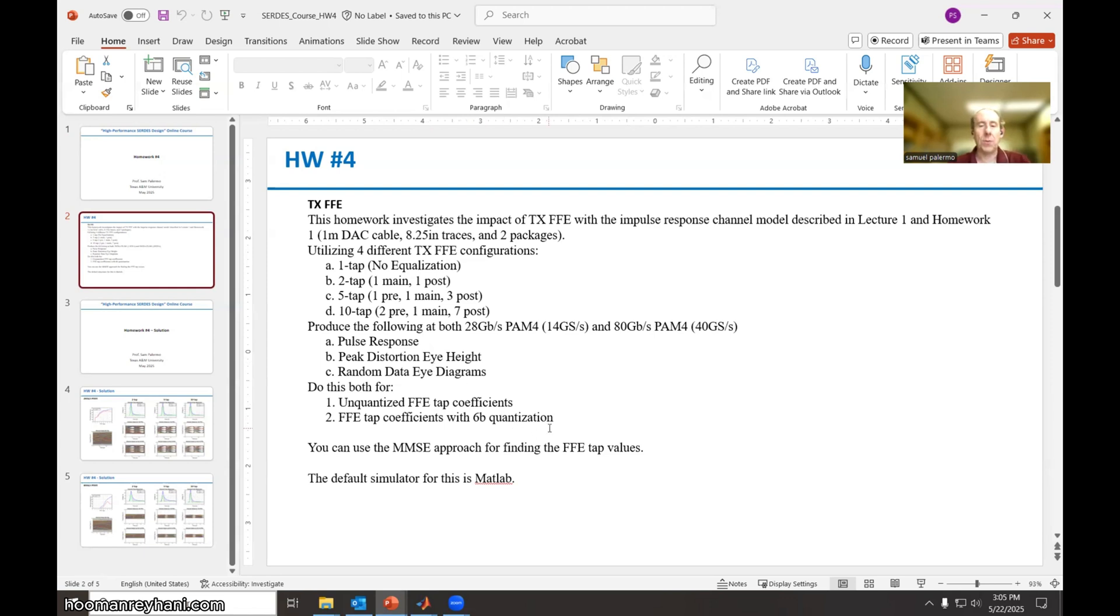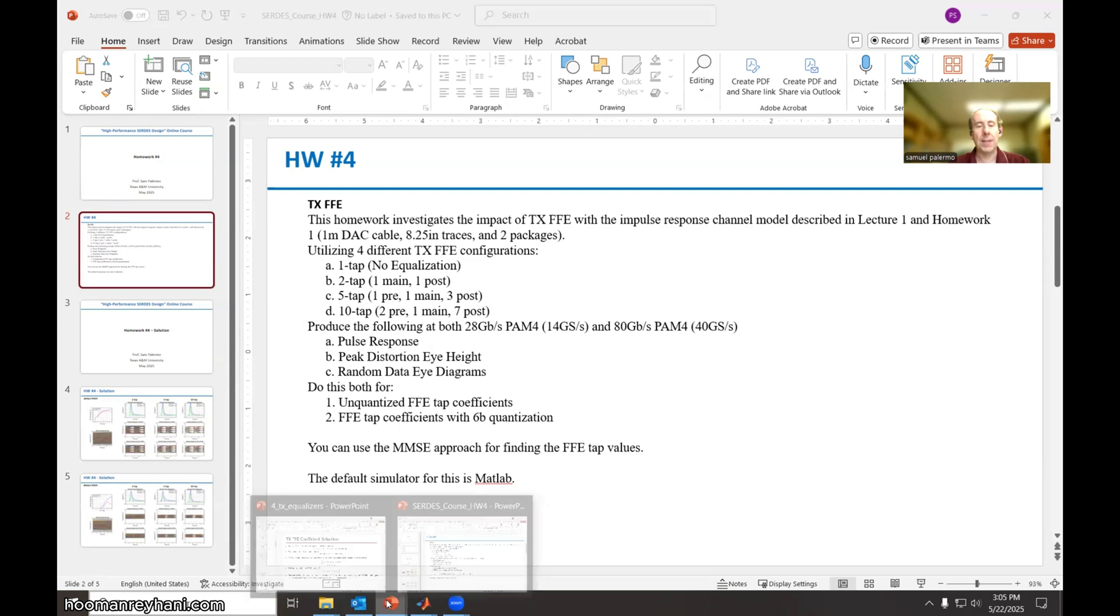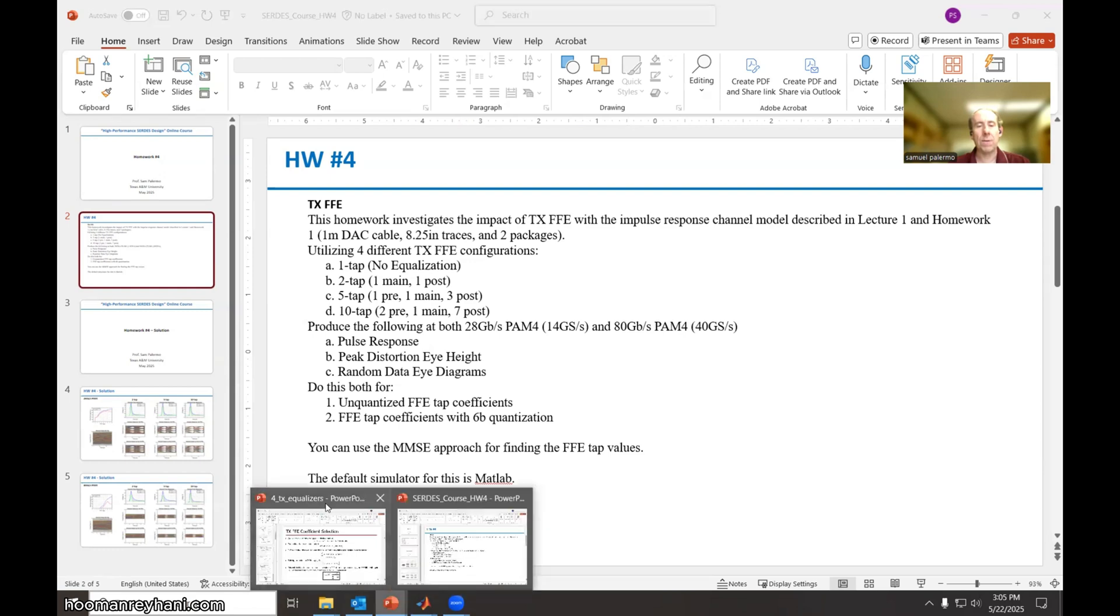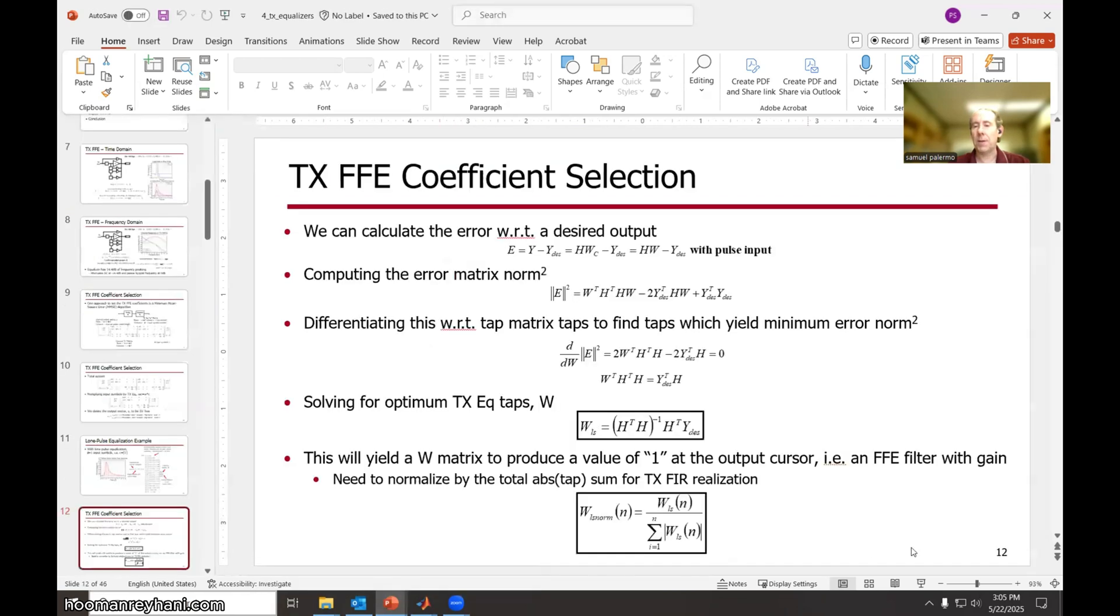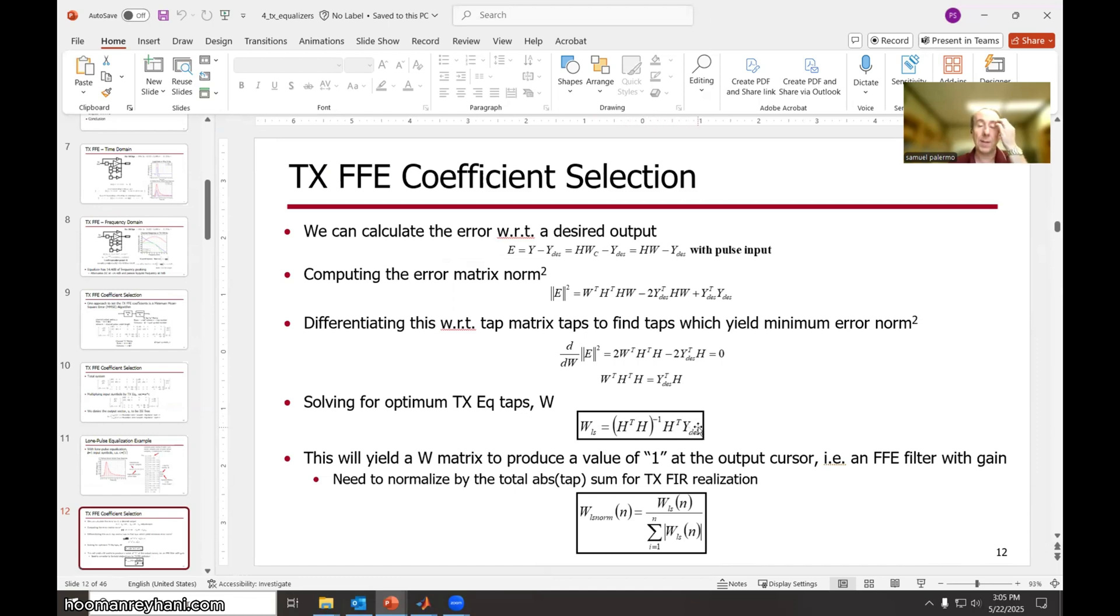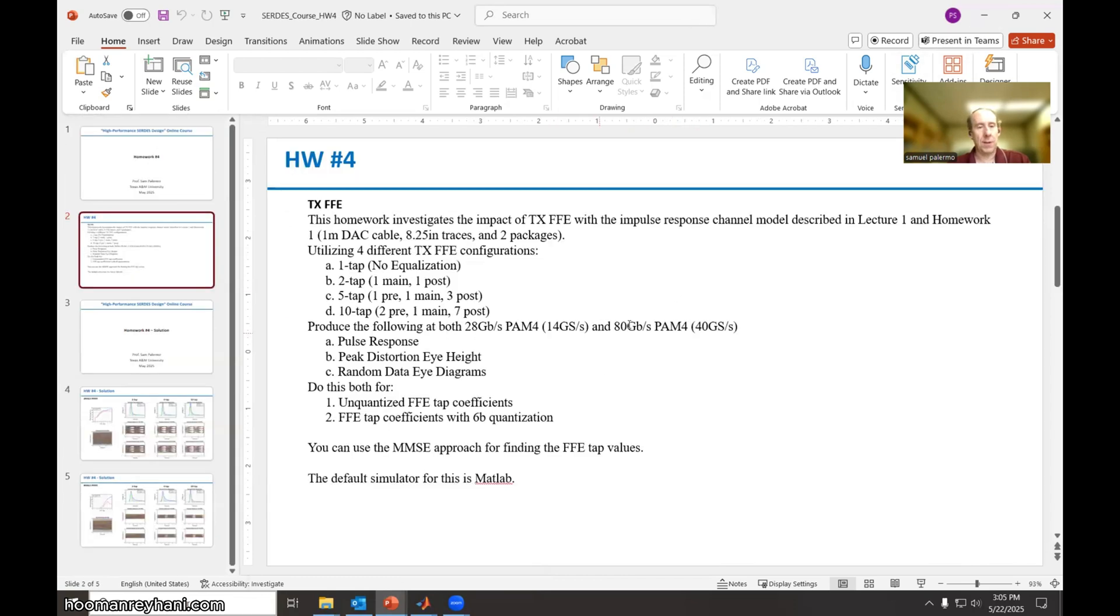Now to select the FFE taps, we can use the minimum mean squared error approach that was outlined in lecture four, and particularly on slide 12. Basically, we're using the channel pulse response, doing this matrix manipulation on that with just a simple single pulse desired output. And let's see what the solution is.